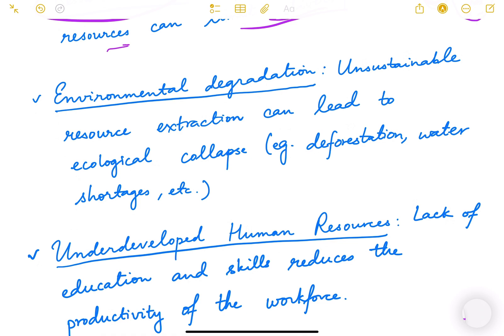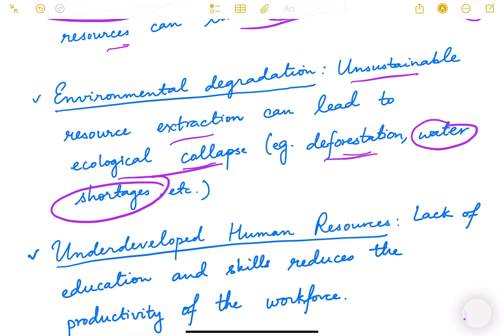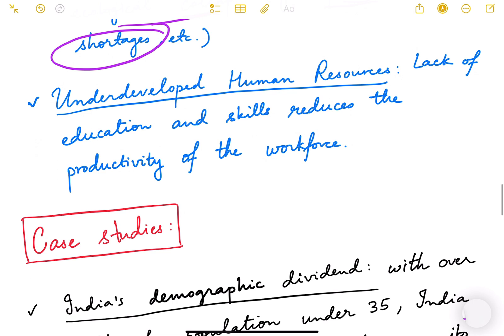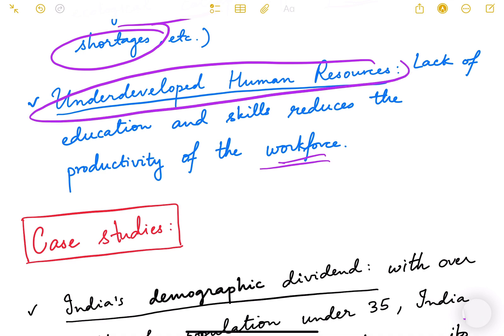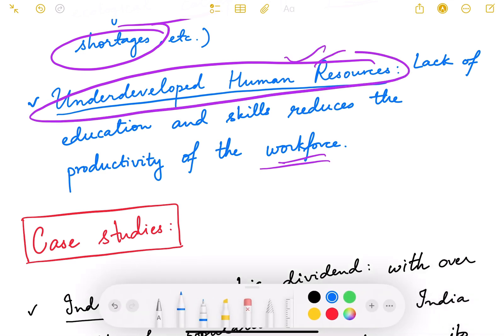Environmental degradation is another challenge — unsustainable resource extraction can lead to ecological collapse, such as deforestation and water shortages. Groundwater depletion is a real problem today, with many cities facing drinking water problems and regions that previously had water for irrigation now seeing water levels drop significantly. Underdeveloped human resources — lack of education and skills — also reduce the productivity of the workforce, presenting yet another challenge.